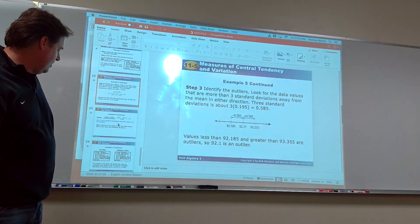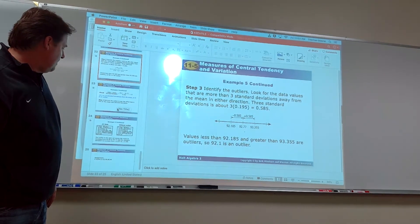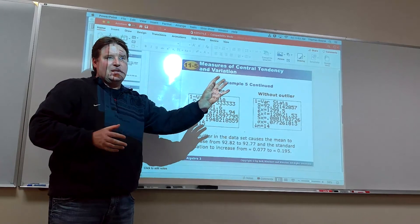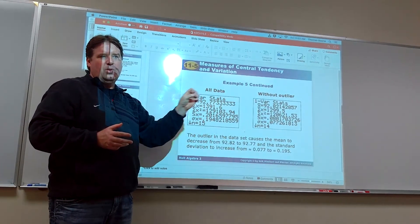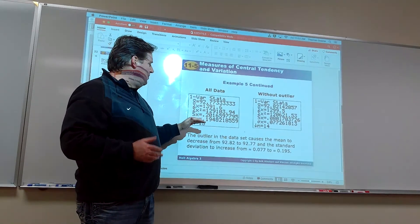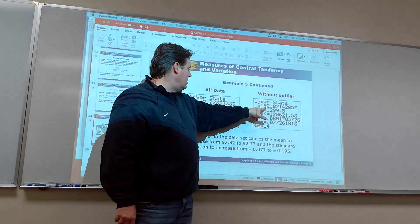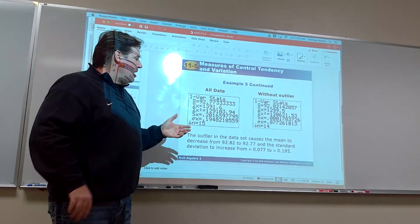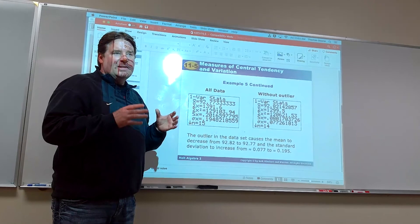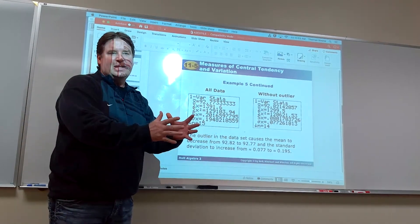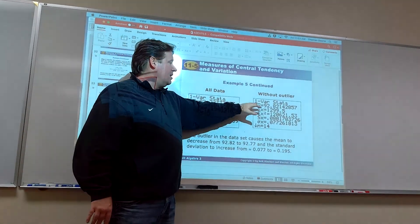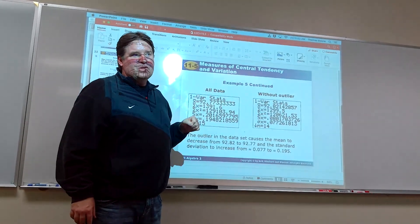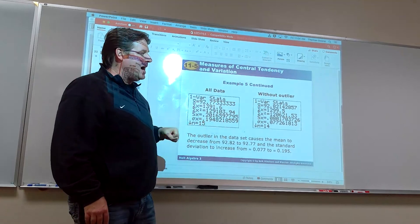That wraps up what we need here. Let's also talk about what happens when you remove an outlier. Outliers pull the mean towards them. Since this one was low, removing it causes the mean to jump up. The standard deviation will always go down when you remove an outlier because the data is less spread out. If a high outlier is removed, the mean goes down; if a low outlier is removed, the mean goes up.